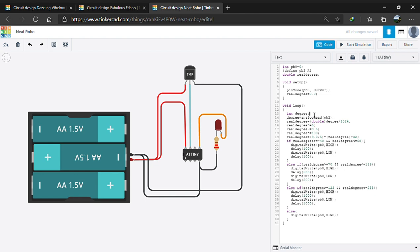In void loop, we are taking a variable degree. This degree takes the analog voltage value from PB2 or the A1 pin.